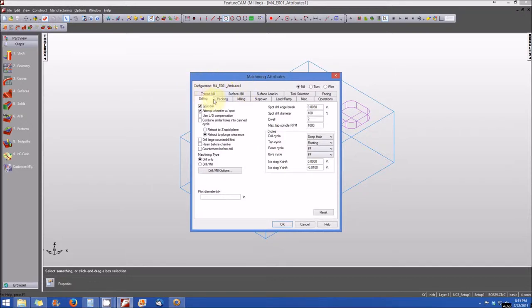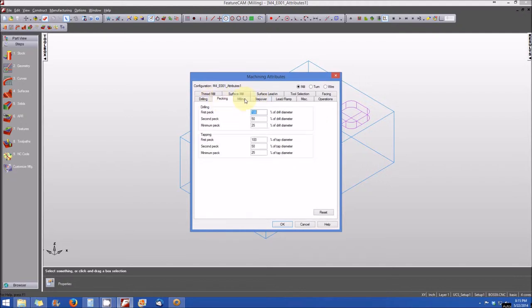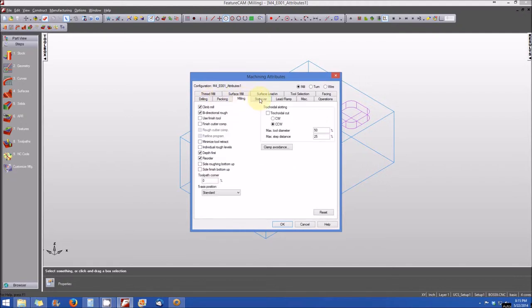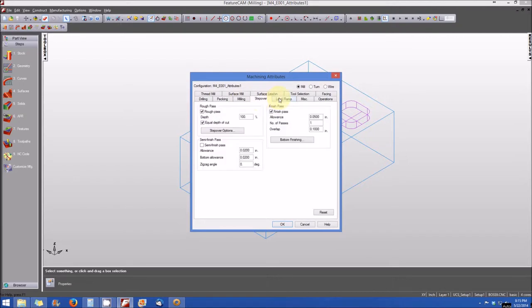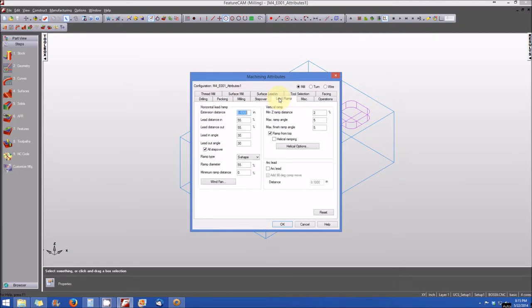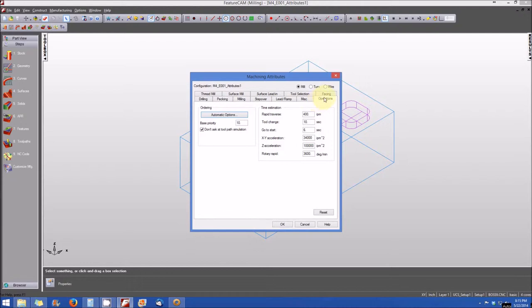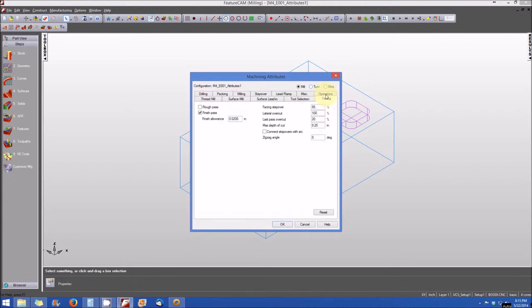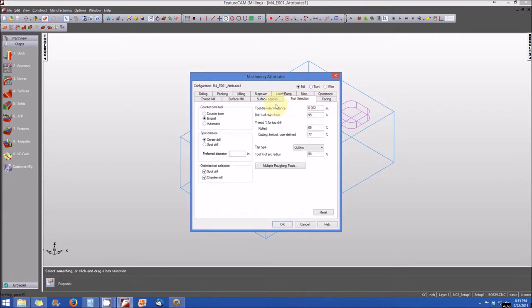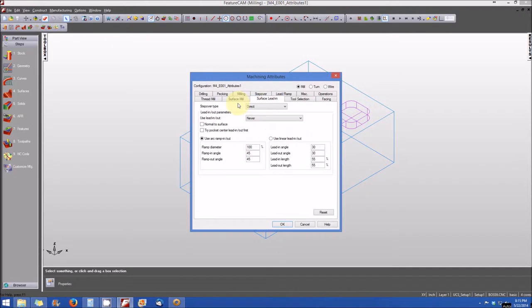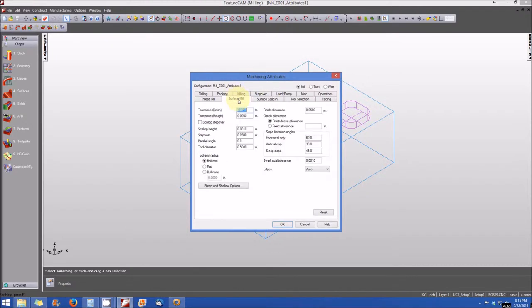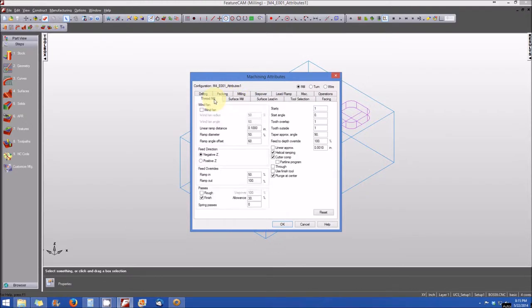You'll note that you'll see all of the tabs for each attribute at the top. We have drilling, pecking, milling, the step over, lead and ramp, miscellaneous, operations, facing operations, tool selection, surface lead in, surface mill, and thread milling.